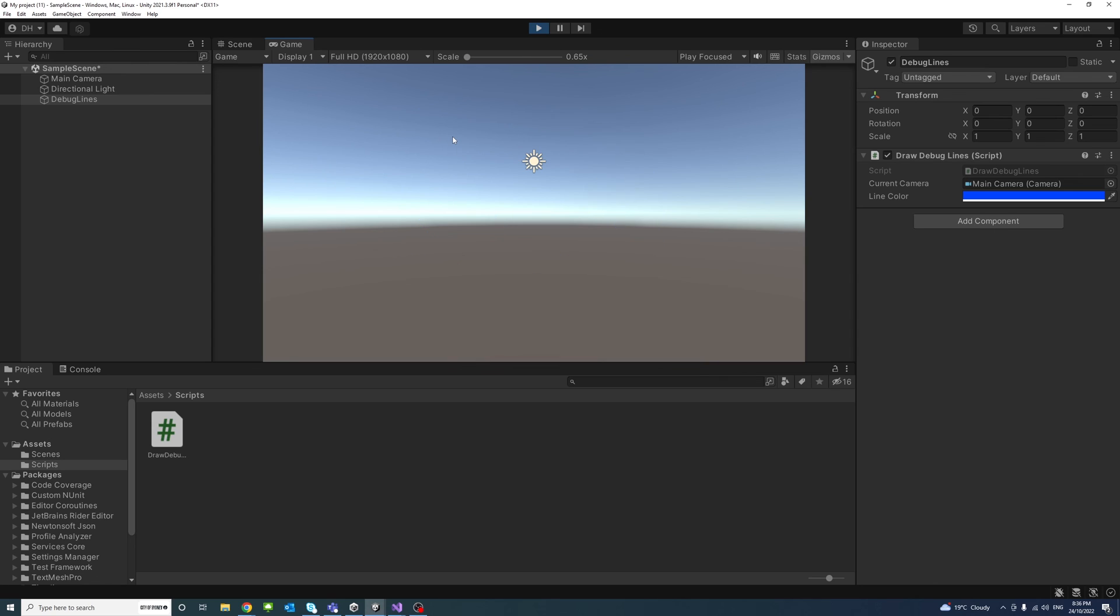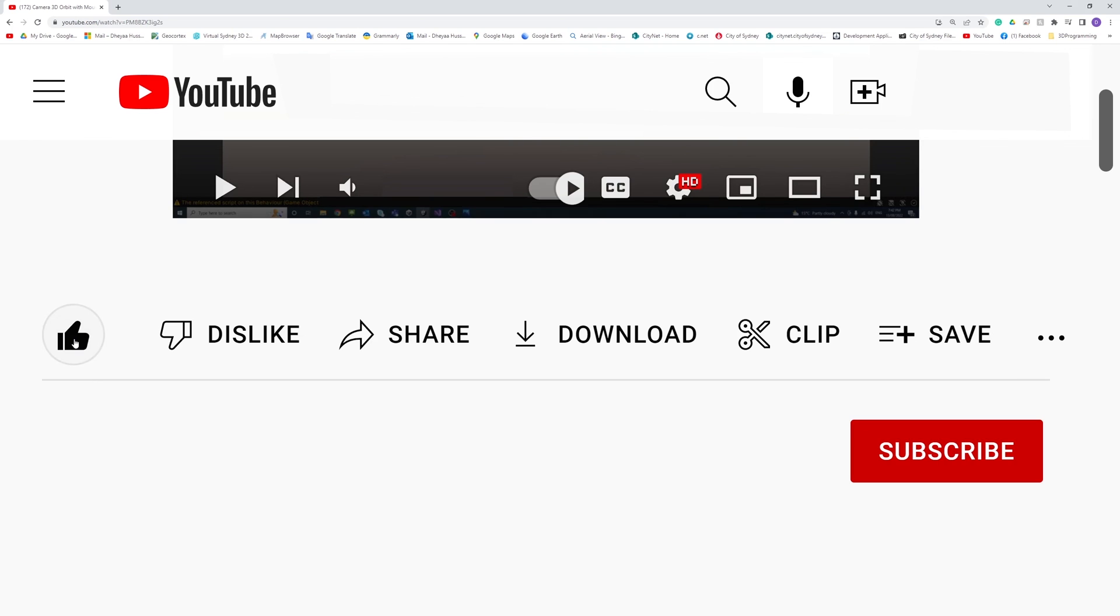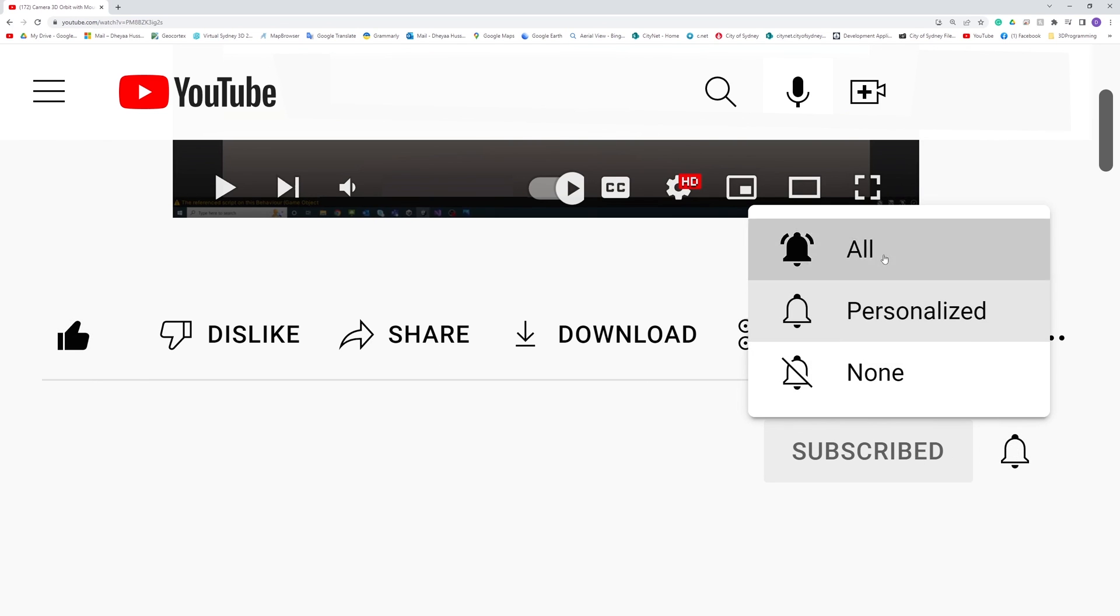And that's it. This is how we use debug lines built-in method of Unity to draw lines for testing or debugging. Thank you. Please like, subscribe and click the notifications button to help me make more videos like this.